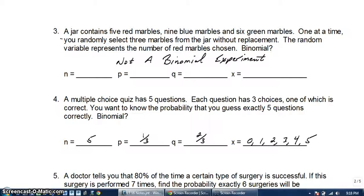Number 3 is not a binomial experiment — the key is 'without replacement.' When you don't replace the marbles, the probability of success changes continuously. Number 4: a multiple choice quiz has 5 questions, so N equals 5. You have 3 choices, so you have a 1/3 chance of getting it correct; that means 2/3 is failure. X can be 0, 1, 2, 3, 4, or 5 questions correct.